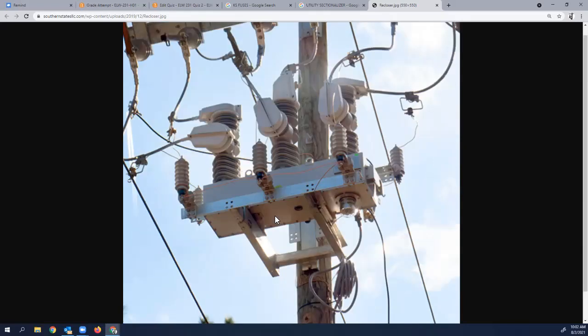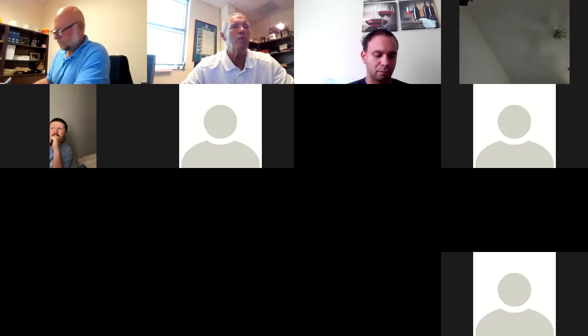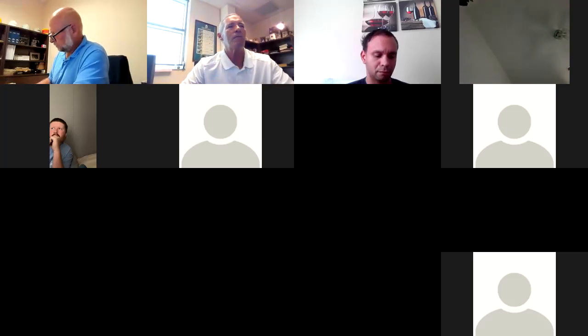You've got power in and then out on the sectionalizer. They're relatively expensive. Some also have SCADA remote operation capability — that's all the cabling you see here going down to a radio below. That is a three-phase sectionalizer.